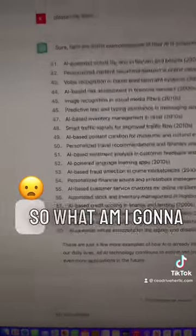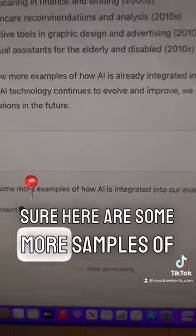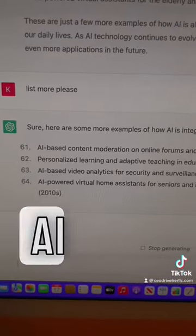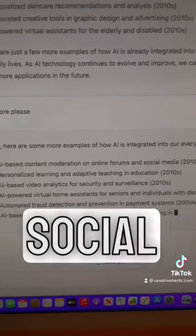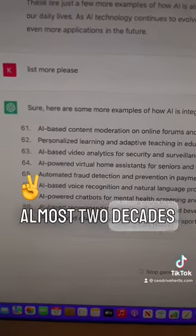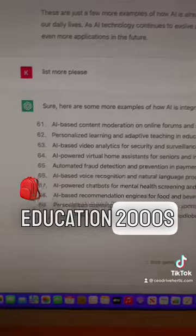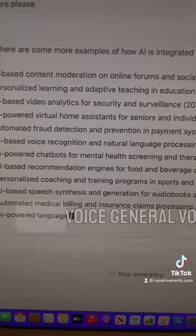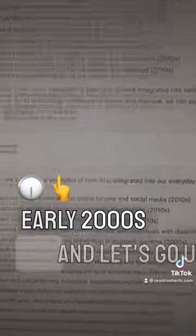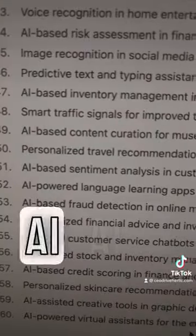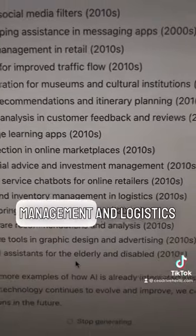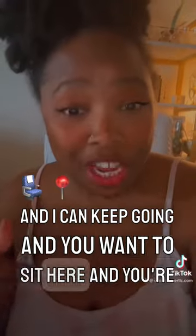It's already listed about 80 items. I type 'list more please' and hit enter. Here are more examples of AI integrated in our everyday experiences — I asked it to include the year each came into existence: AI-based content moderation on online forums and social media in the 2010s; personalized learning and adaptive teaching in education in the early-to-mid 2000s; voice recognition, natural language processing in call centers in the early 2000s; AI-based fraud detection on online marketplaces; and automated stock and inventory management in logistics — and I can keep going. Oh, and Grammarly came through too.